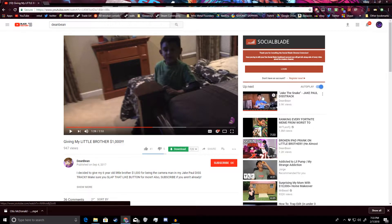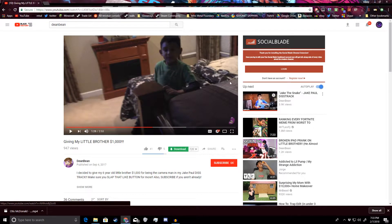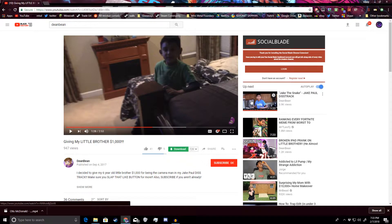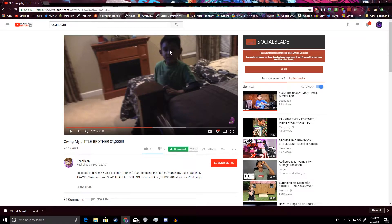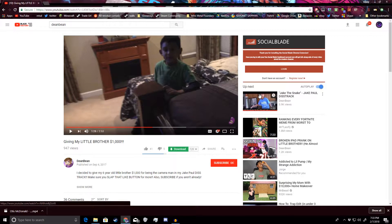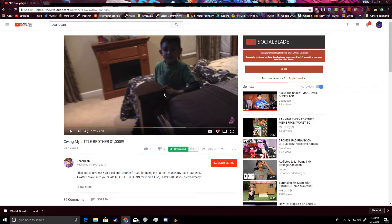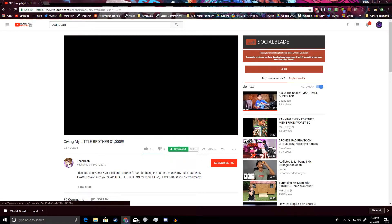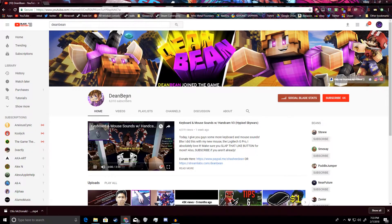So this kid, Dean Bean or whatever his real name is, doesn't have that much autism that either he actually gave this little kid a thousand dollars or that he thinks people will actually believe this. Now the rest of his videos are just cringe.